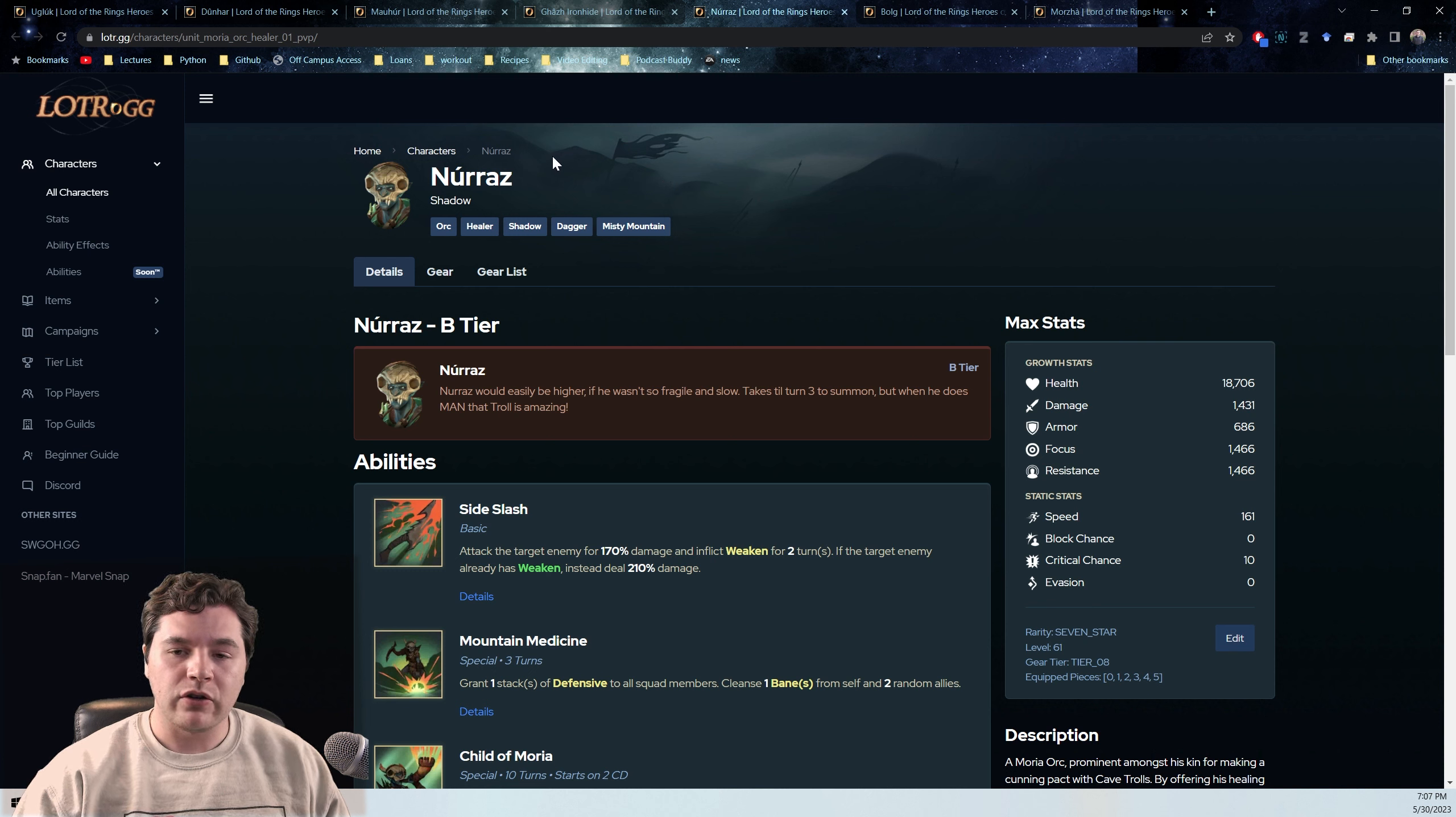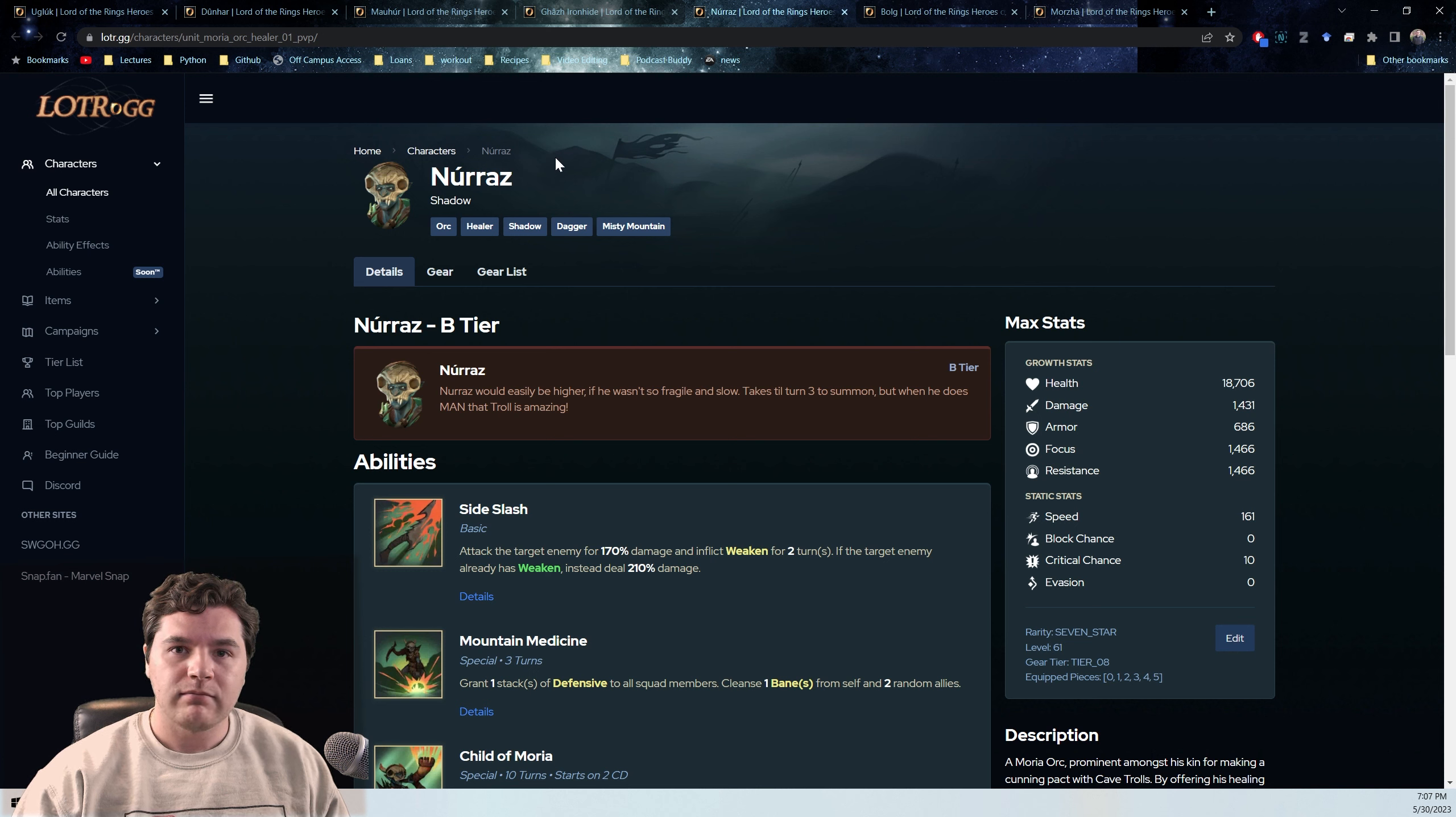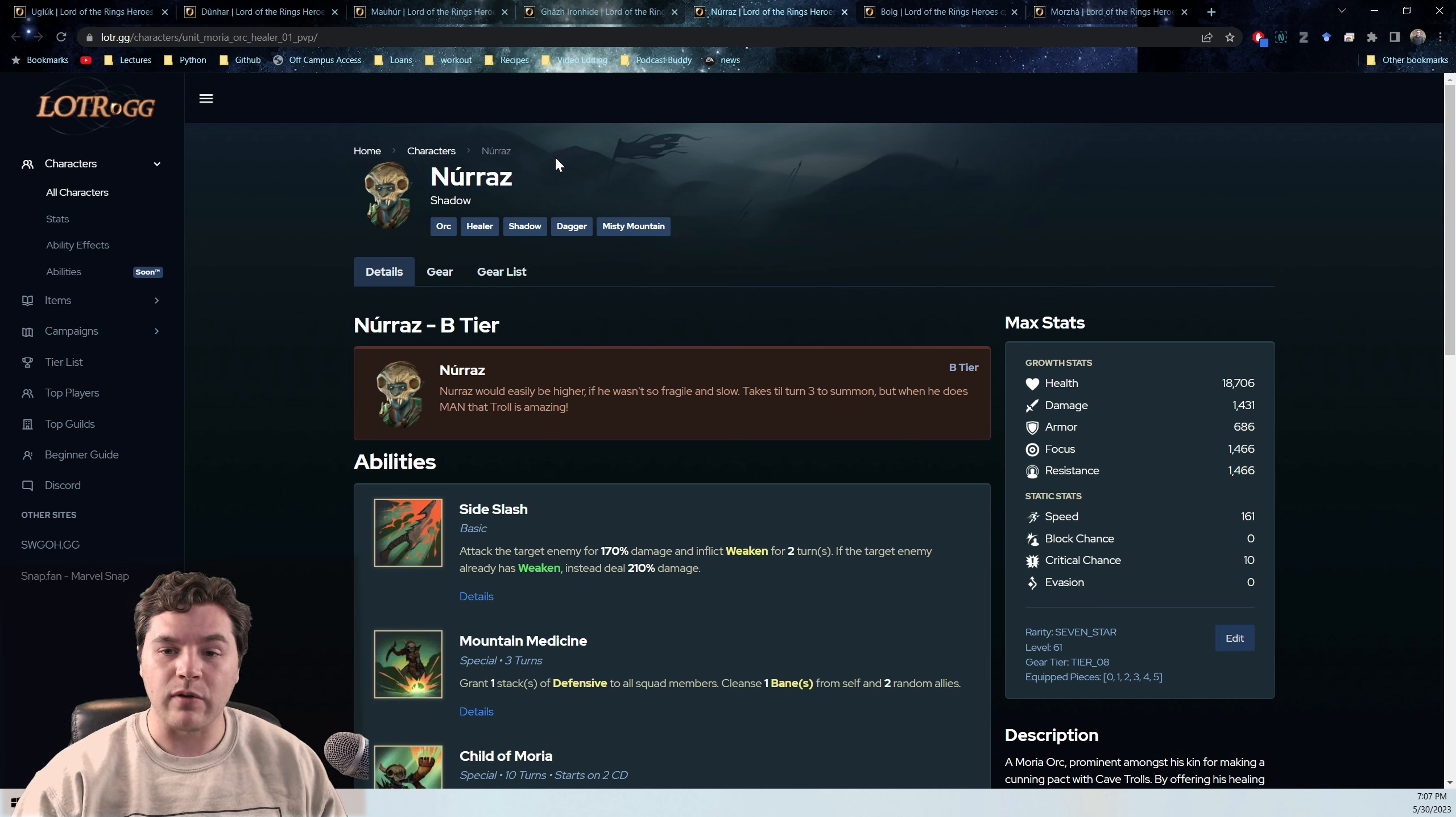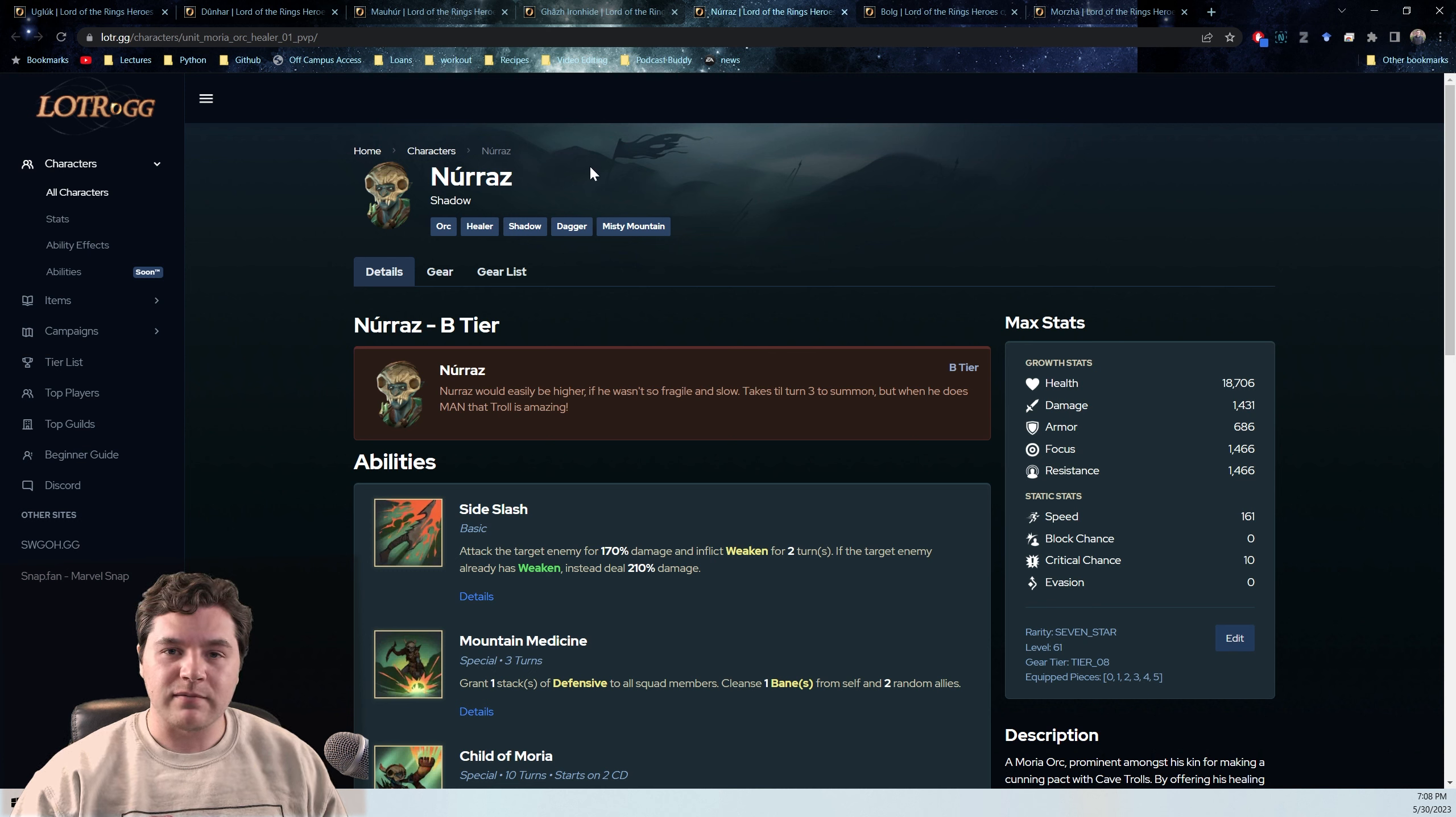Nuraz is a pretty good free-to-play option for that fifth slot for the Shadow campaign. So I'm going to imagine you're going to see a lot of Nuraz as well. And he's pretty fantastic. But in this node, you get a sixth character that helps you, and that's the Goblin Tank Grimpa. So Nuraz's ability to summon the troll kind of gets nerfed in that way.